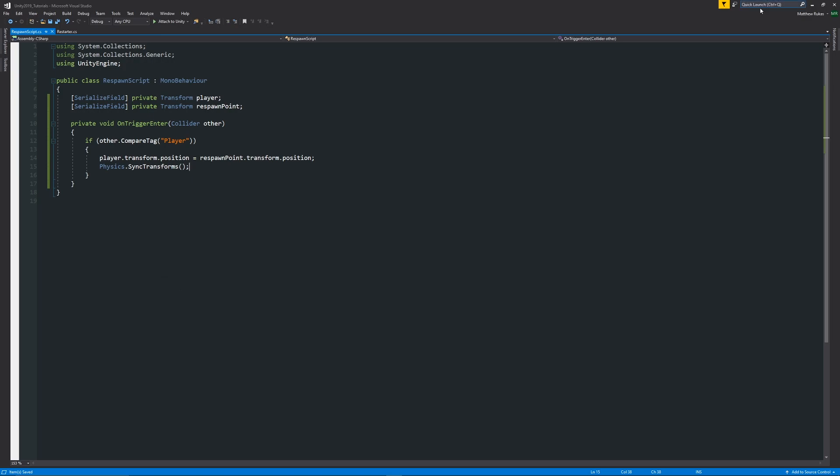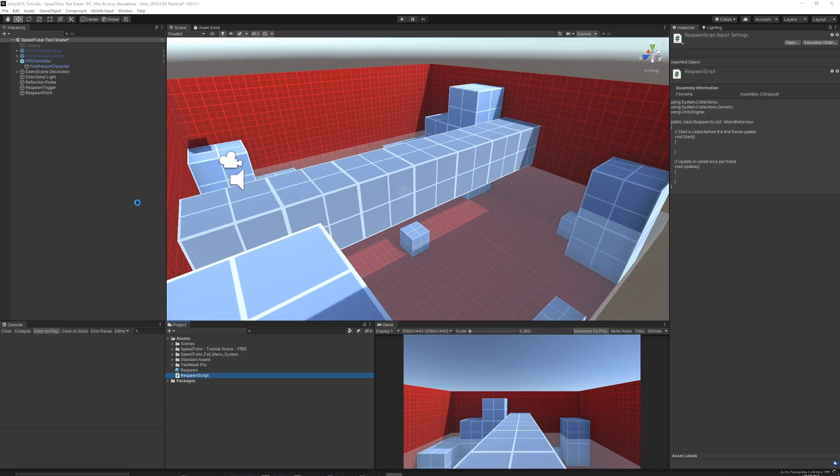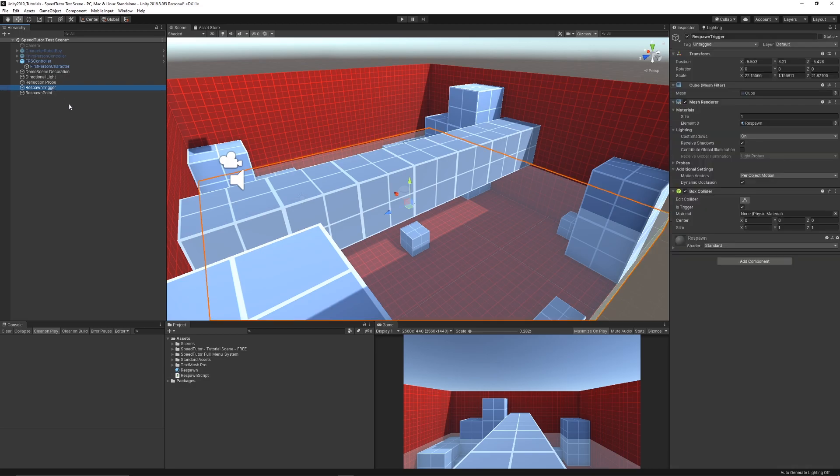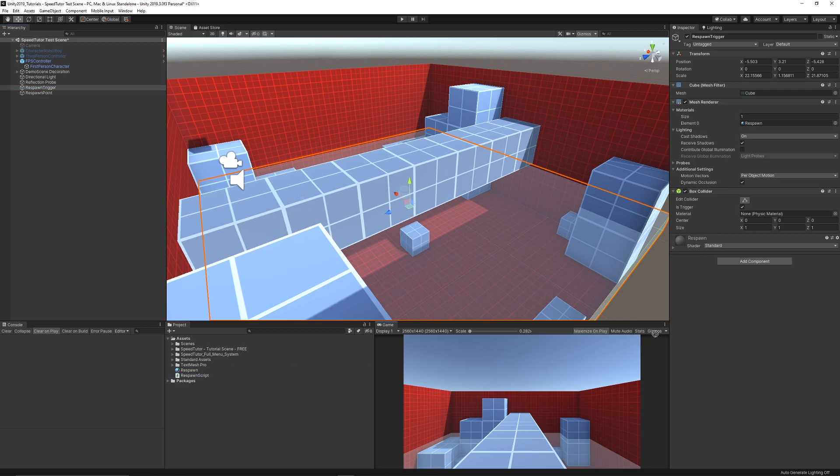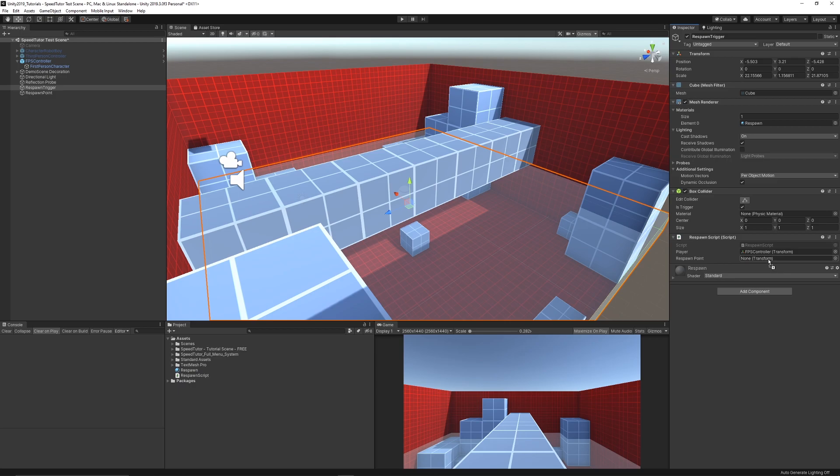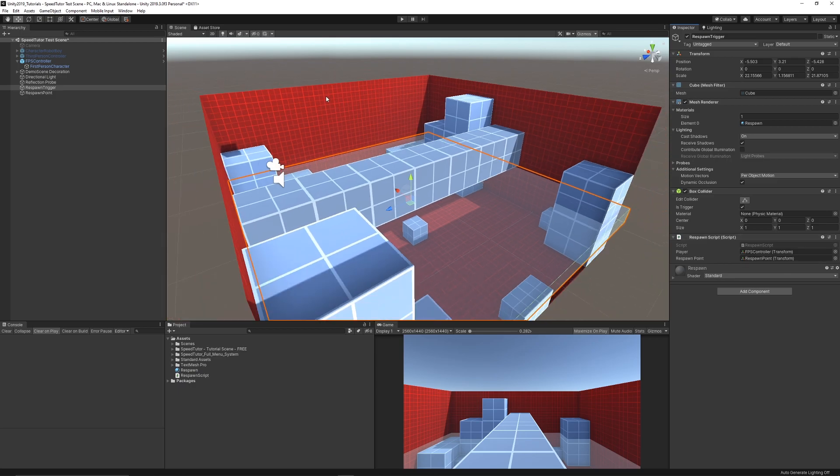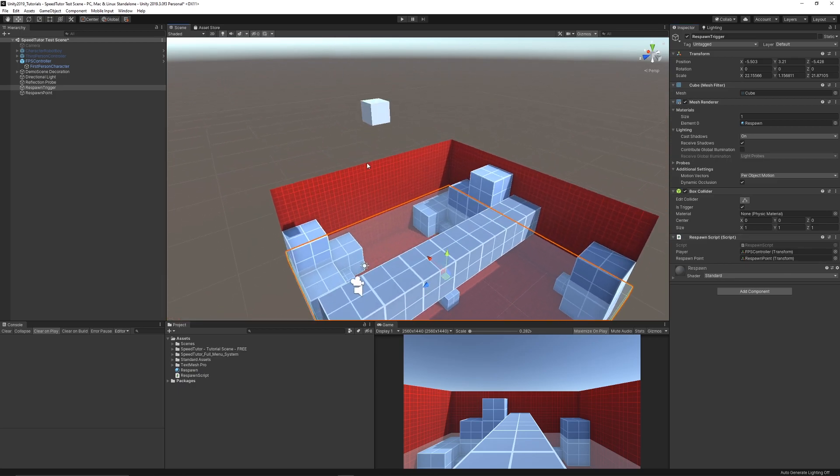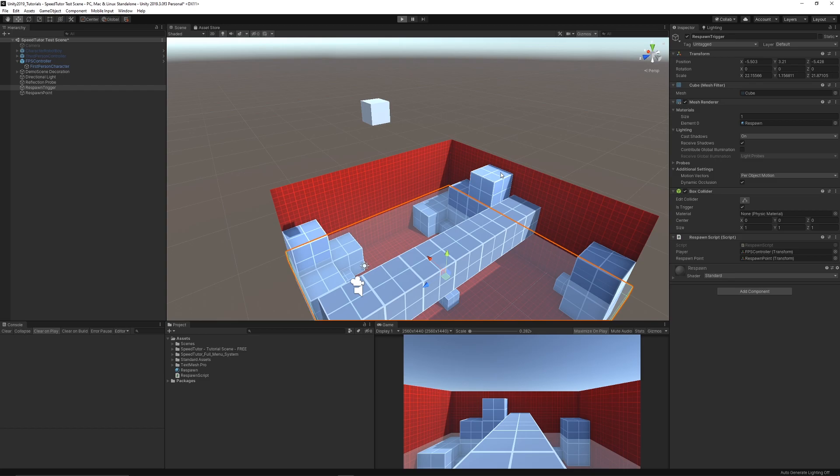We'll move back into Unity, go on to our trigger that we've got, so my respawn trigger that I previously created, and I'm going to add my script to it. It's going to look for our player which is our first person controller. It's going to look for our respawn point. My respawn point is something that I previously created and all it is is a cube that lives in the air, so it's going to respawn up here in the sky. We can literally just press play from here.